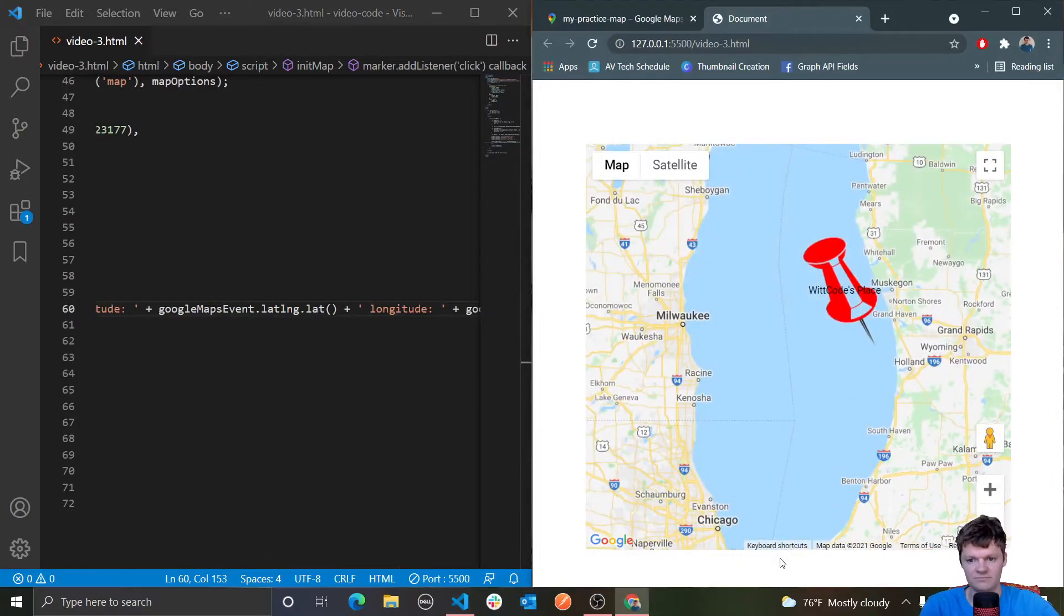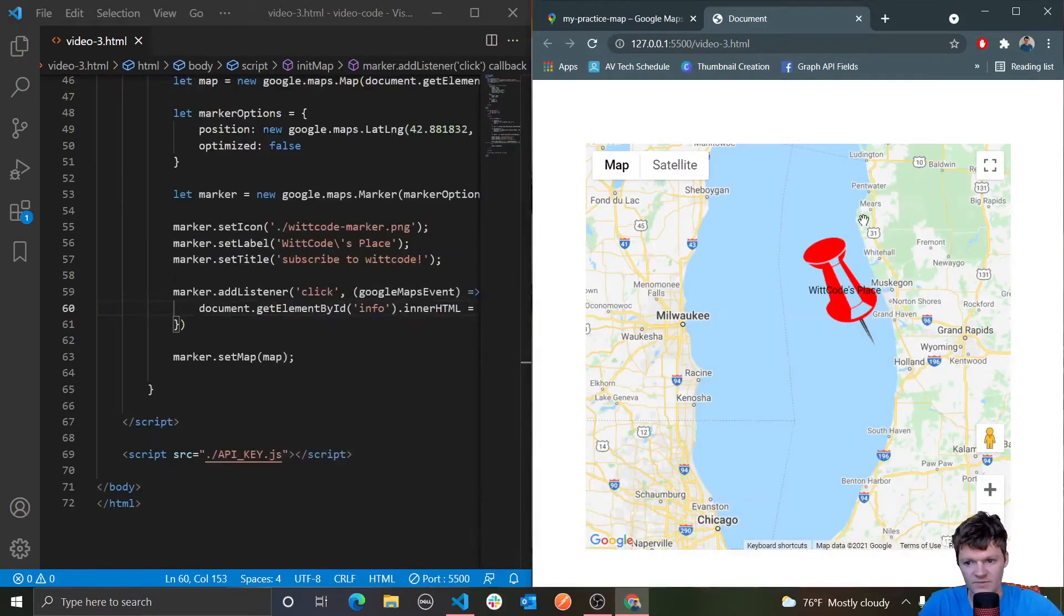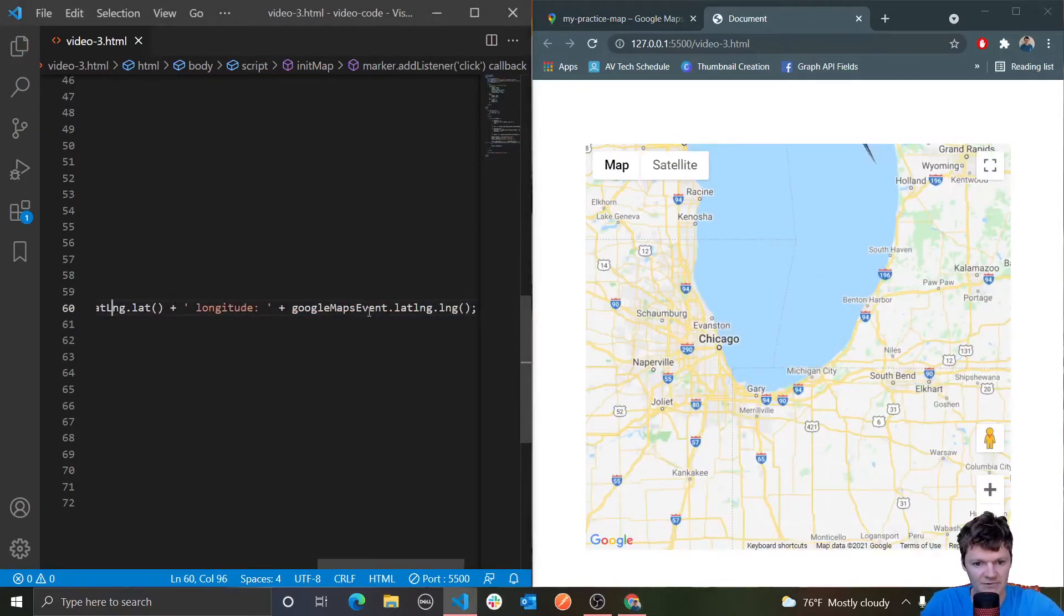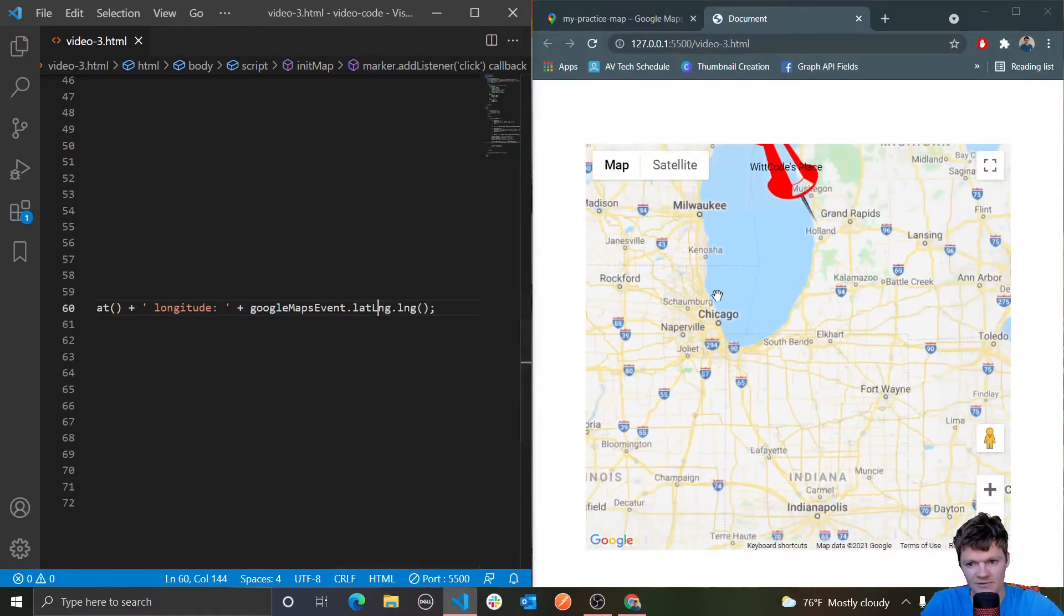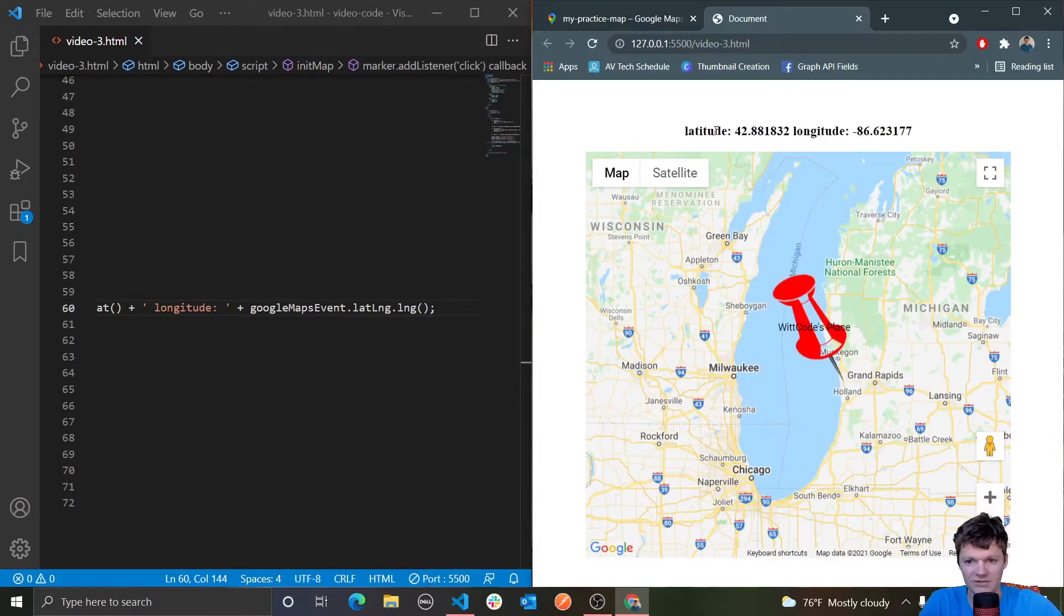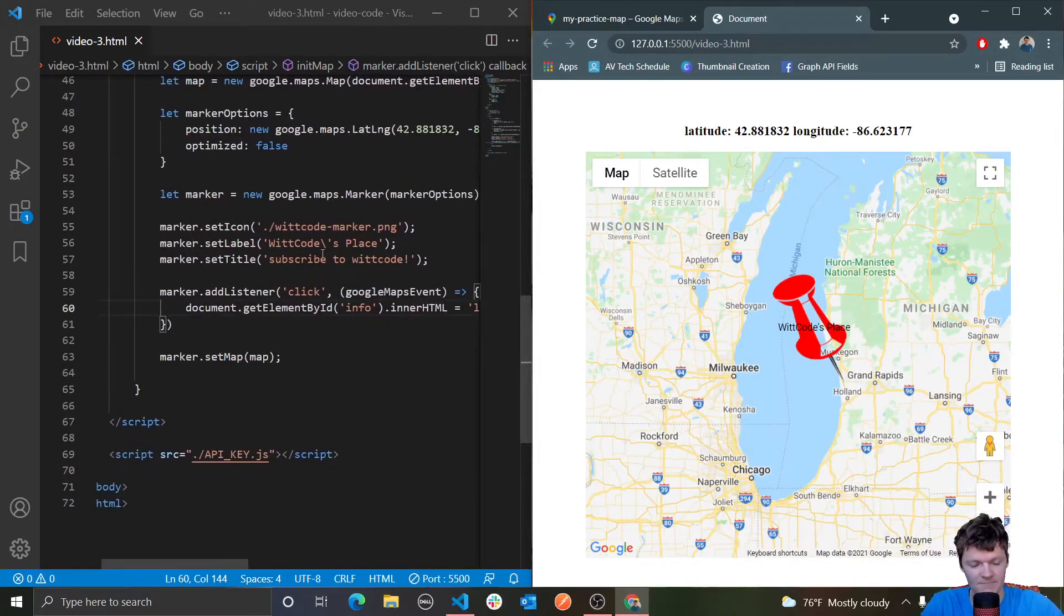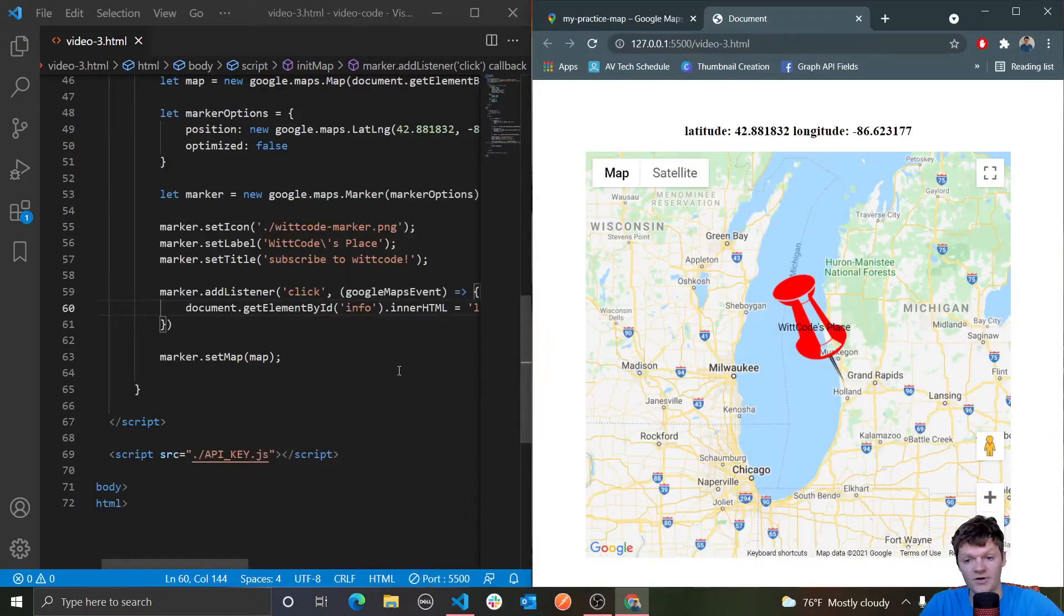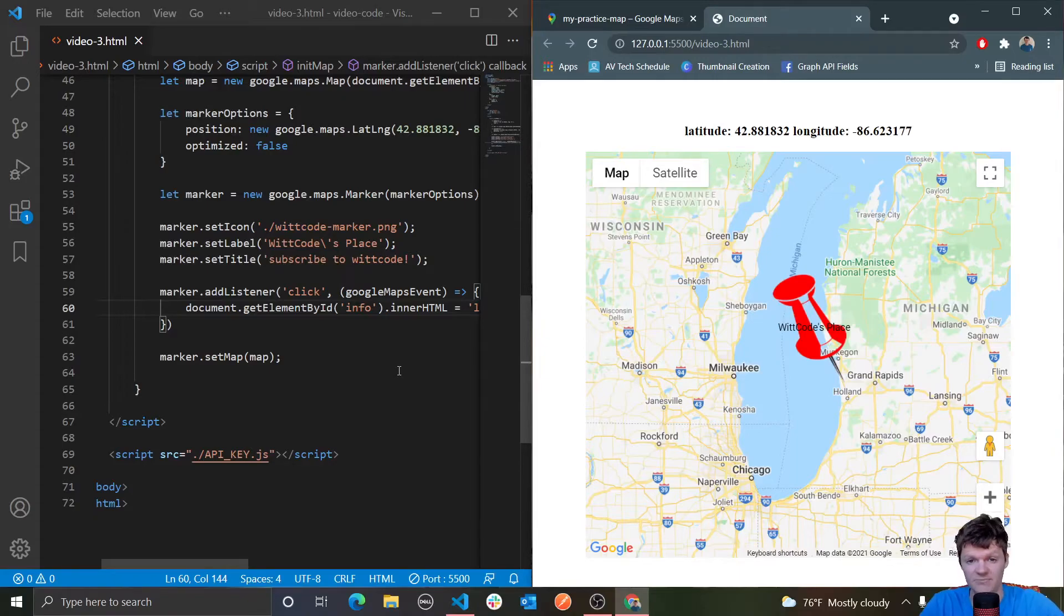I'm going to be going over all of this stuff more as we go over events. Just know for now, this is how we can access the latitude and longitude. When I was clicking on this, it wasn't working. The reason is because I need to make this a capital L. Now if we click on this, you can see we get printed latitude and longitude. That's a cool thing we can do by working with our markers and adding events to them. That is how we can make a marker interactive.